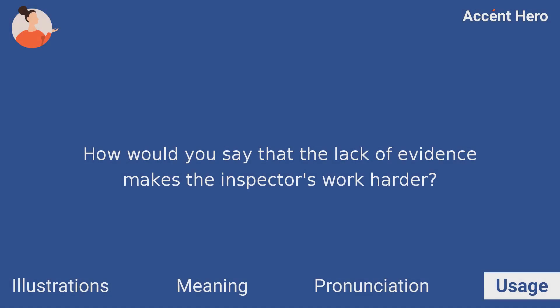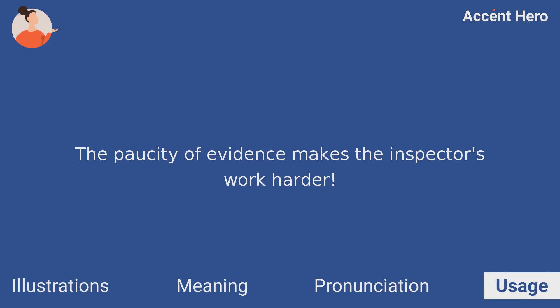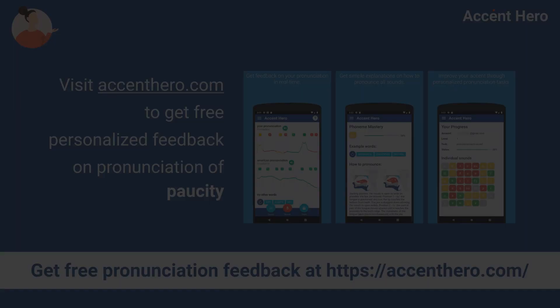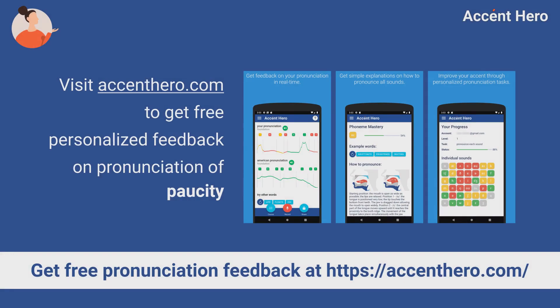Quiz — how would you say that the lack of evidence makes the inspectors work harder? The paucity of evidence makes the inspectors work harder. Visit AccentHero.com to get free personalized feedback on pronunciation of paucity.